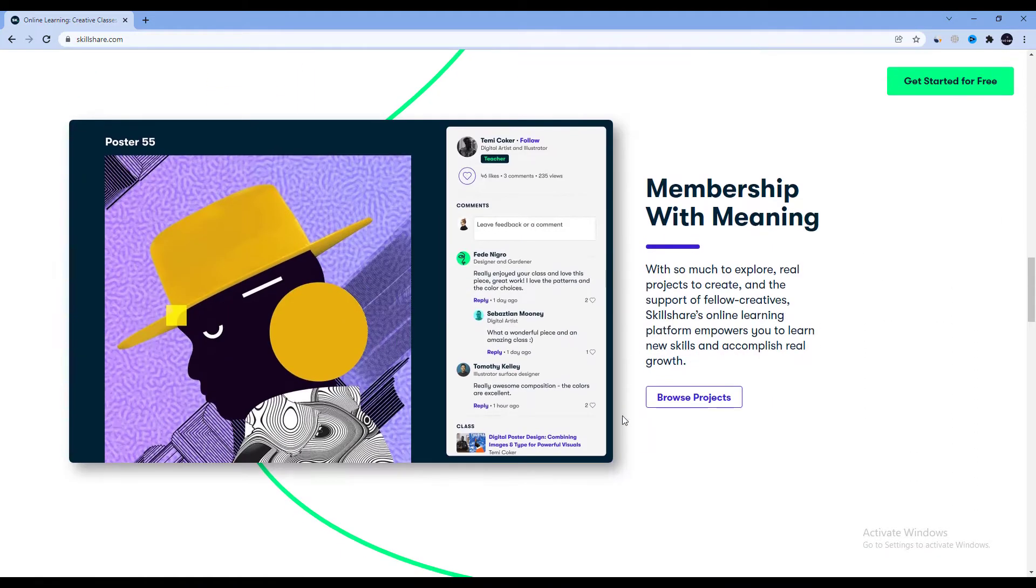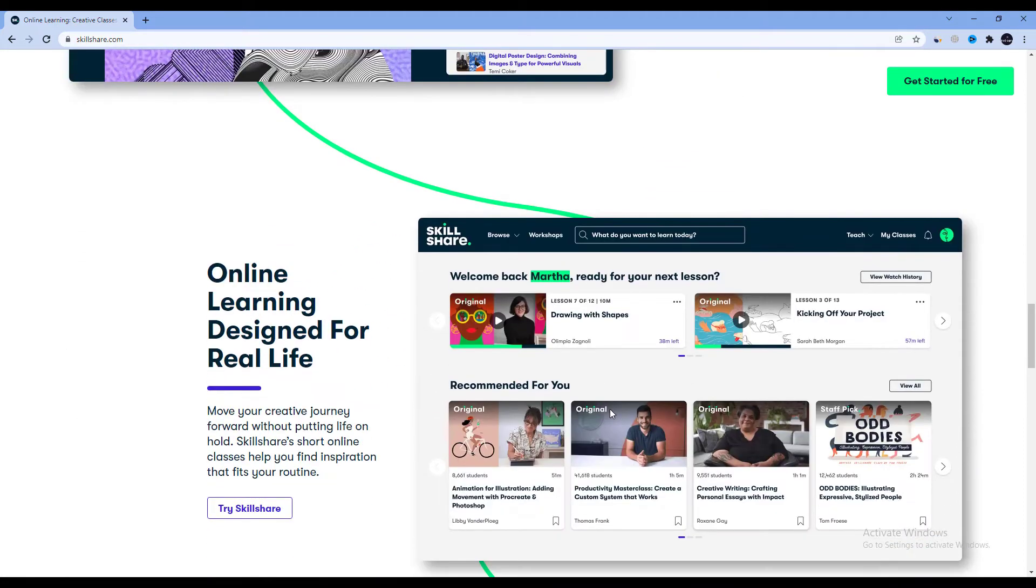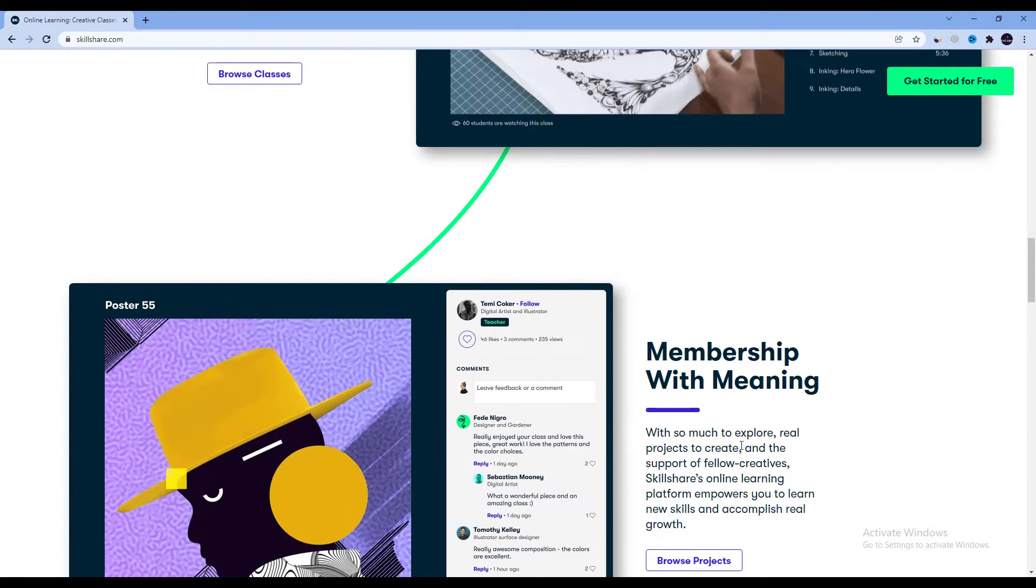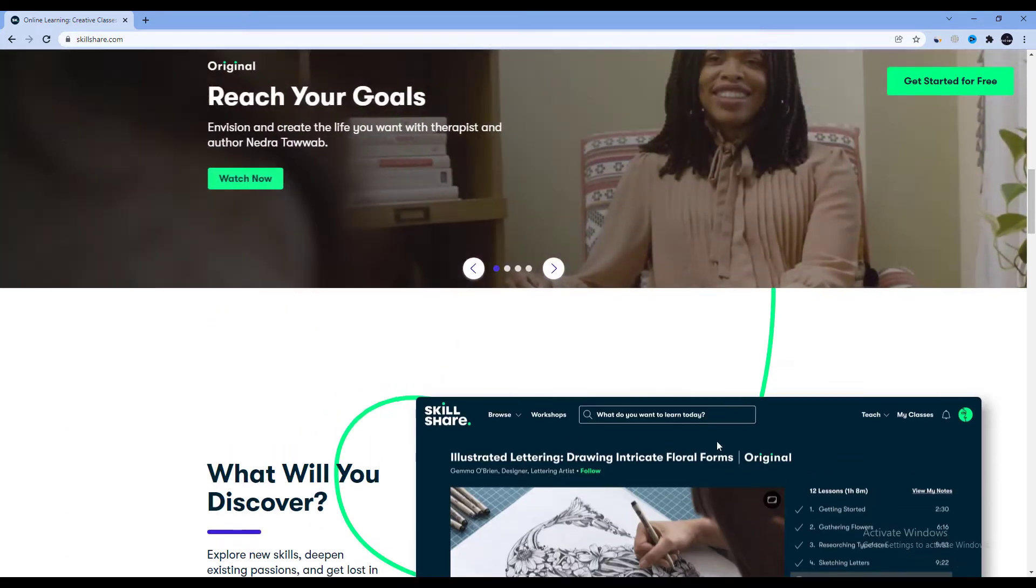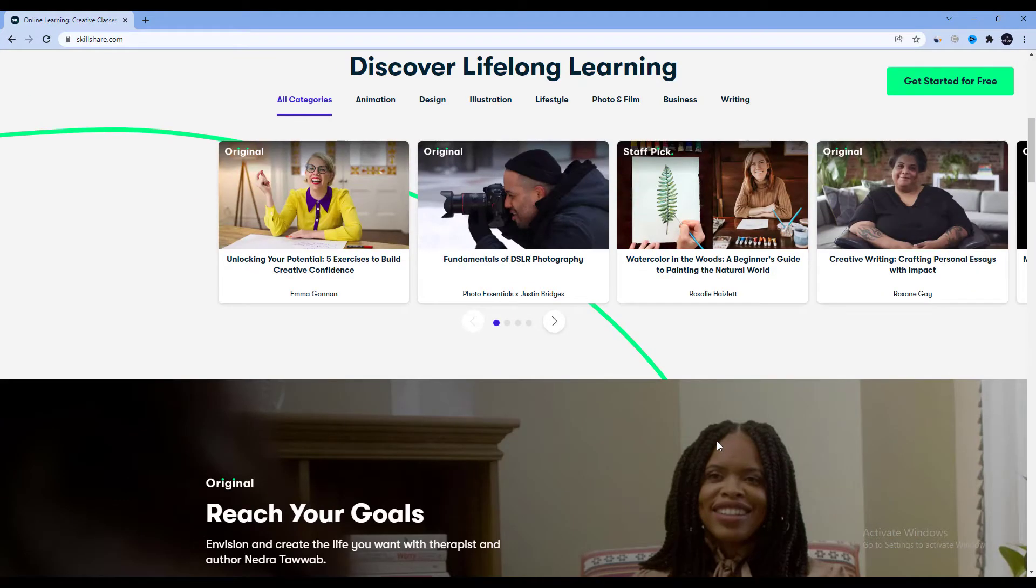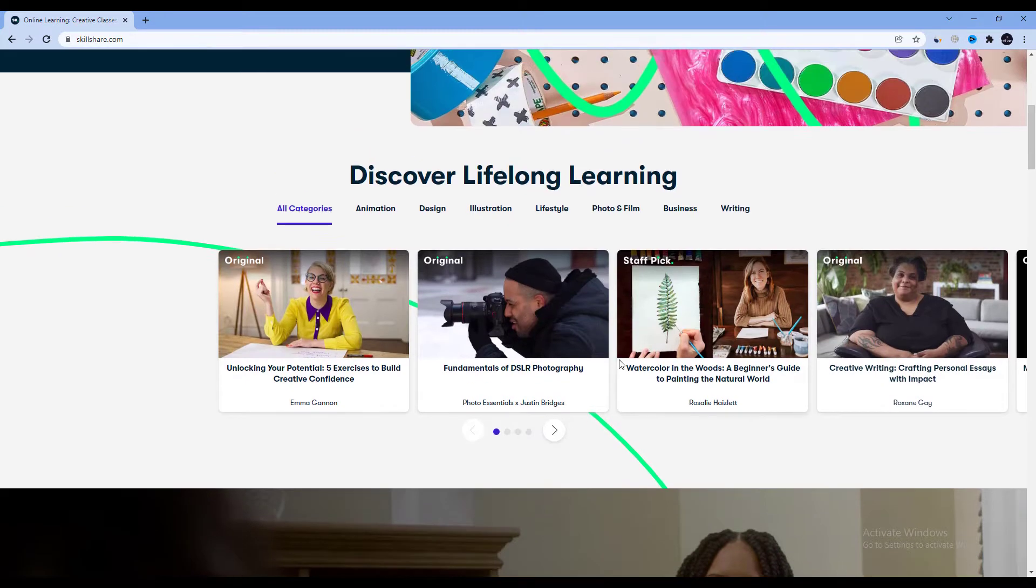There are a ton of different teaching platforms available, but Skillshare might be best known among digital artists, possibly because they sponsor so many YouTube creators.